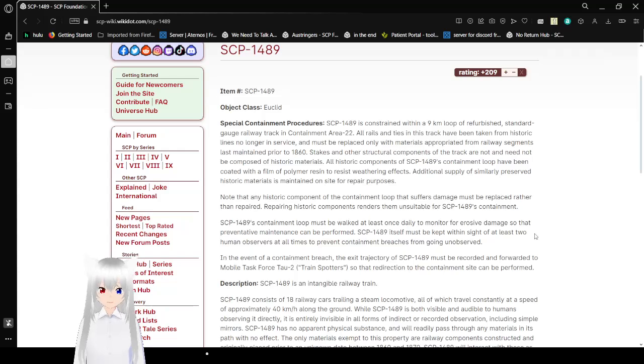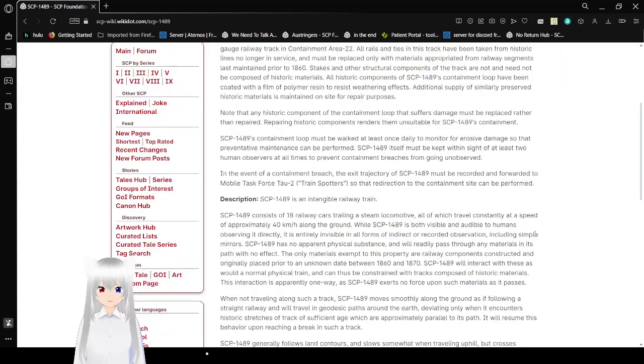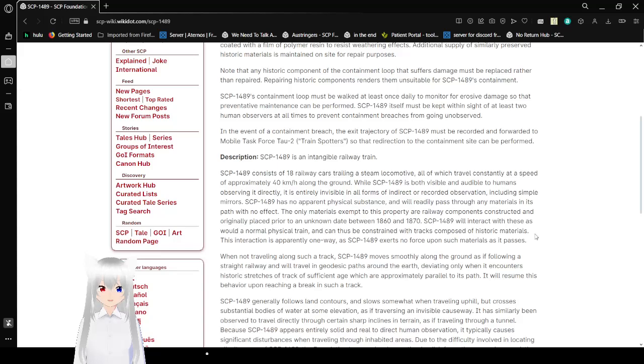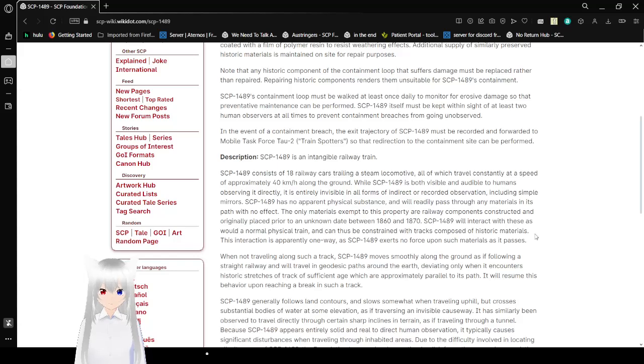An additional supply of similarly preserved historical materials is maintained on site for repair purposes. Note that any historic component of the containment loop that suffers damage must be replaced rather than repaired. Repairing historic components is unsuitable for SCP-1489's containment. SCP-1489's containment loop must be walked at least once daily to monitor for aggressive damage so that preventative maintenance can be performed. SCP-1489 must be kept within sight of at least two human observers at all times to prevent containment breaches from going unobserved.